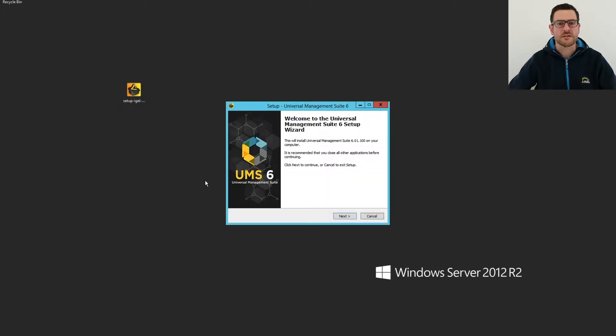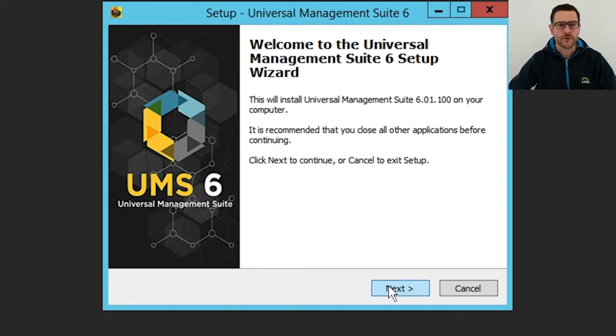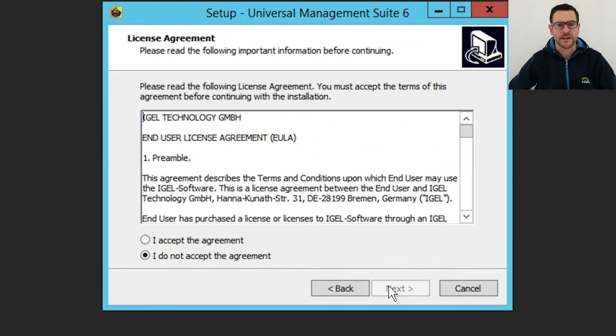The setup wizard shows up. First, I accept the end-user license agreement.